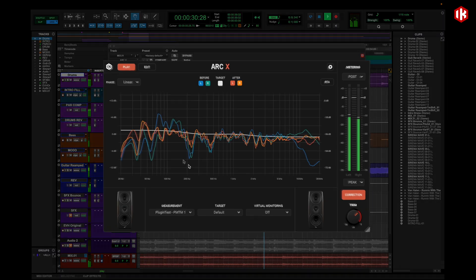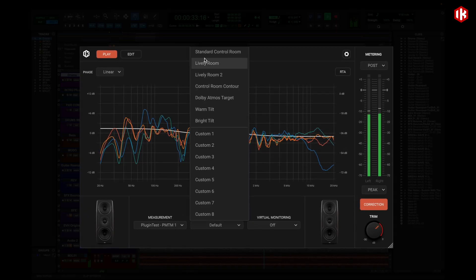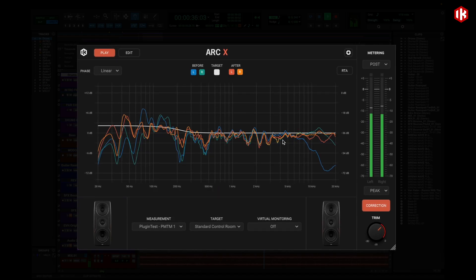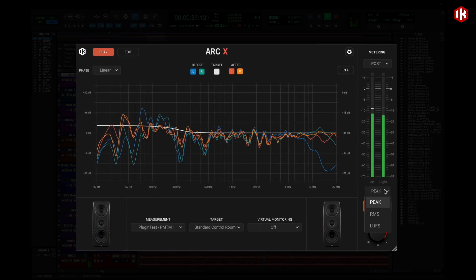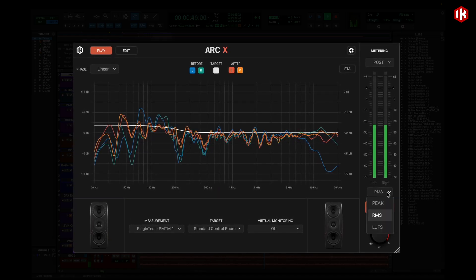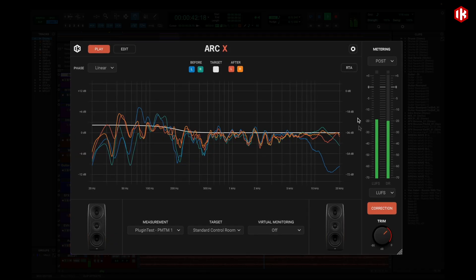ARC-X also works as a plug-in inside your DAW to get the same pro-grade correction, complete with T-Racks metering tools like loops, RMS and dynamic range.